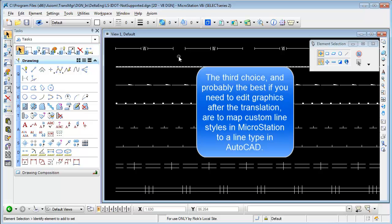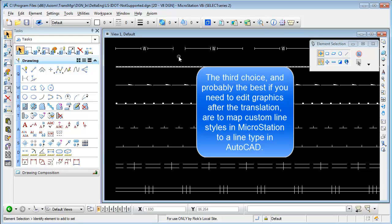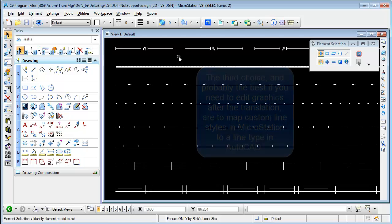The third choice and probably the best if you need to edit graphics after the translation is to map custom line styles in MicroStation to a line type in AutoCAD that is in fact supported and comes out of a standard lin file or a lin file that you create for that purpose.